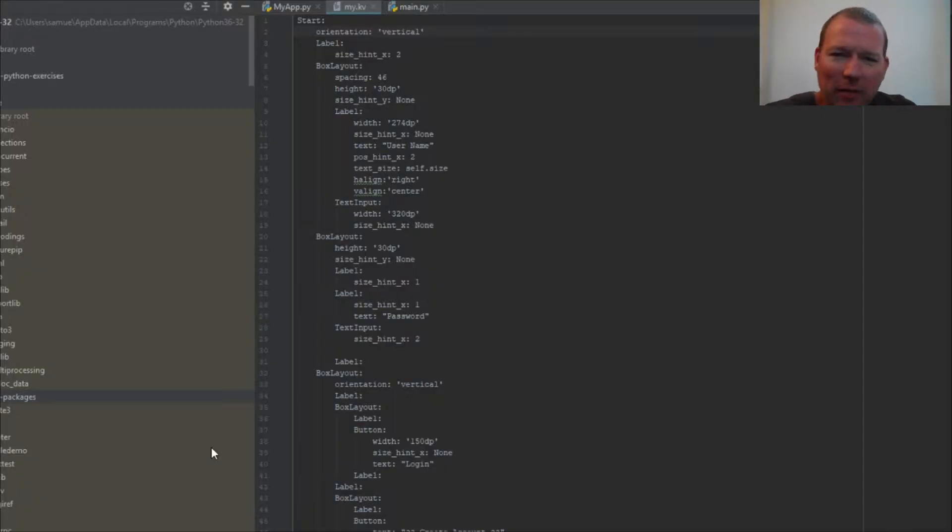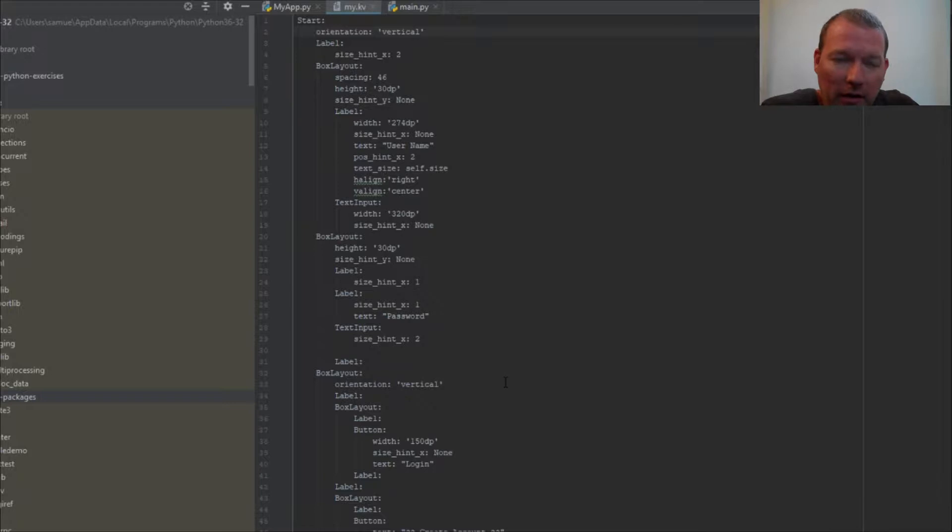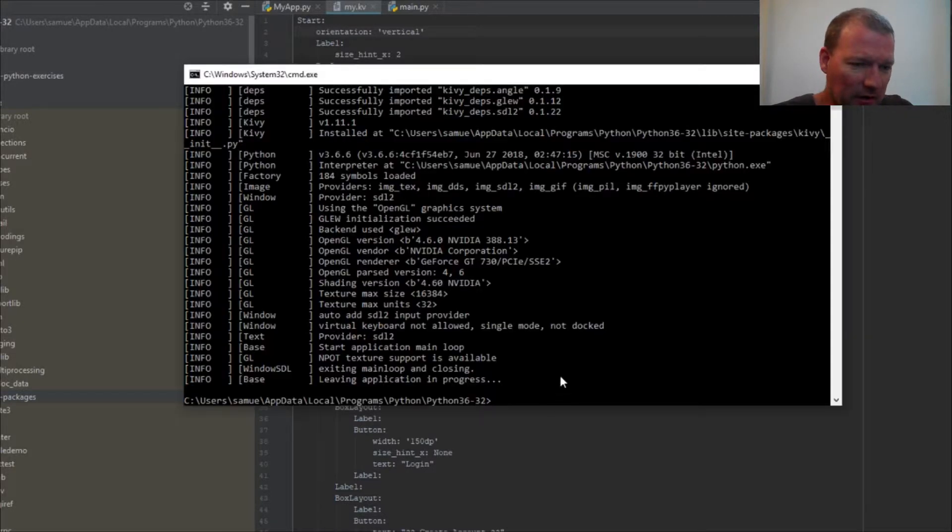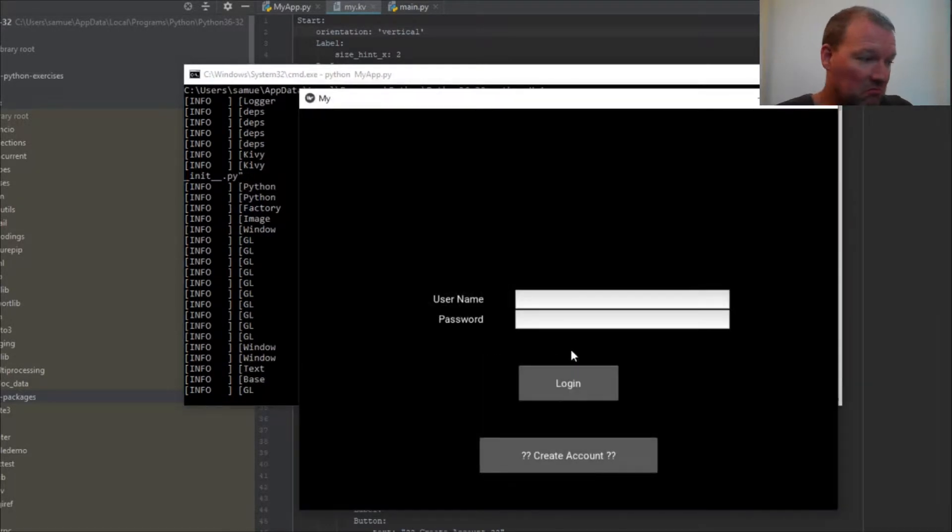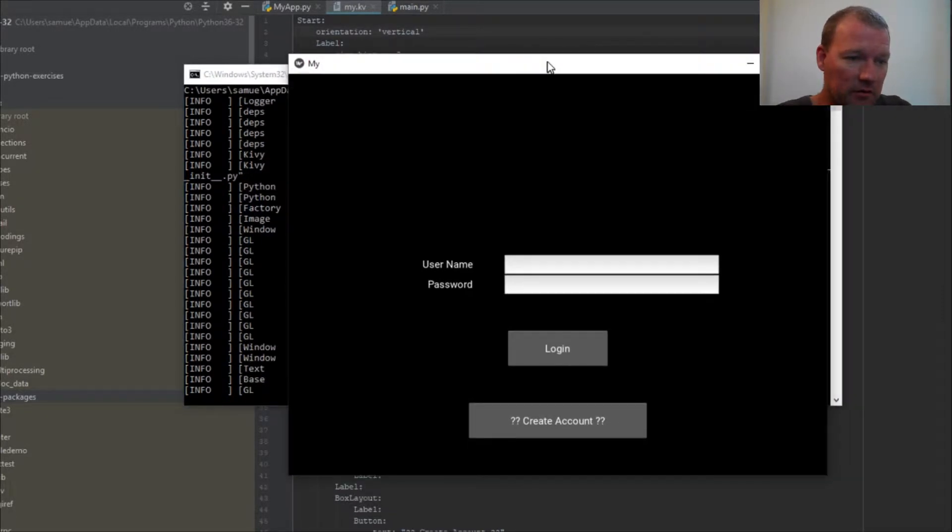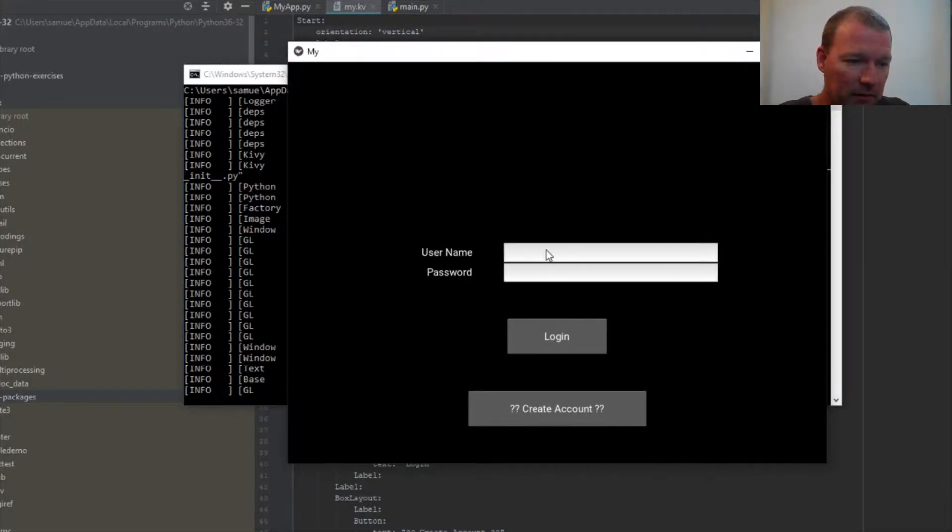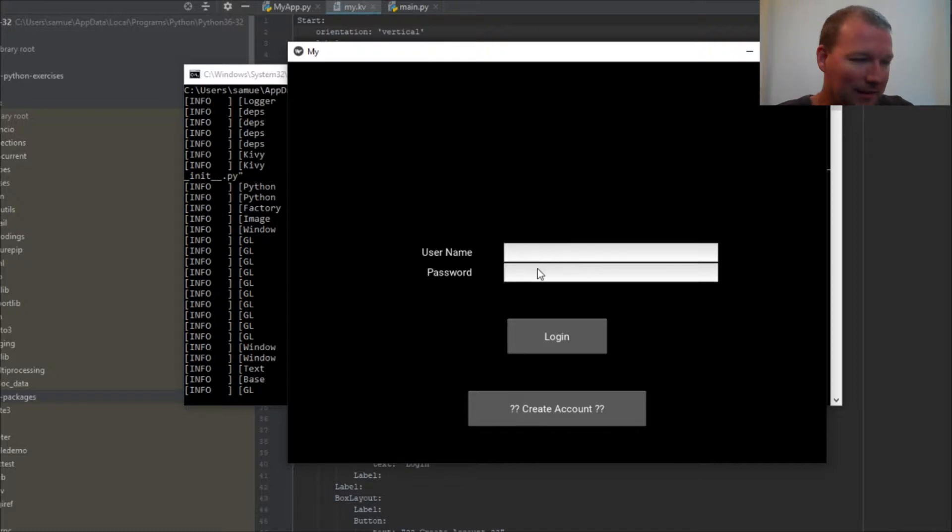Hi everybody, this is Sam with Python Basics and we're going to jump back with our Kiwi series. Where we left off last time, we created a window, so we've taken everything we've learned and now what we are going to do is learn about binding.